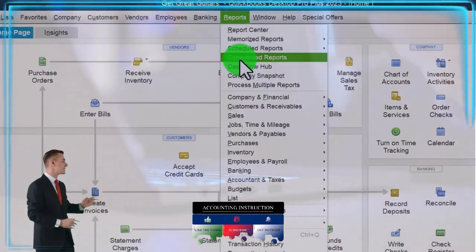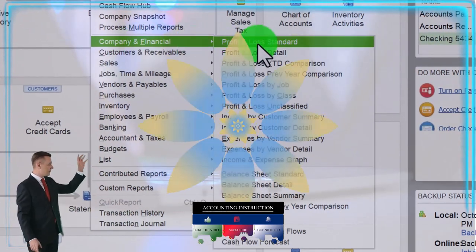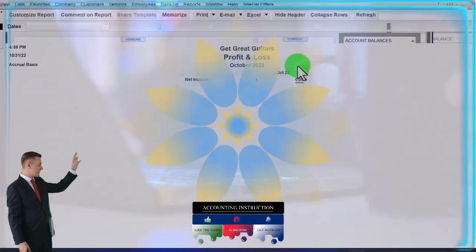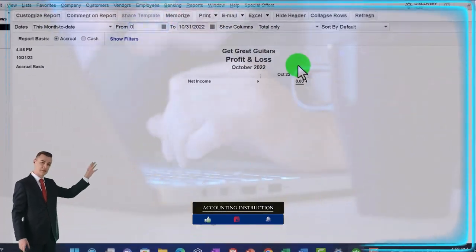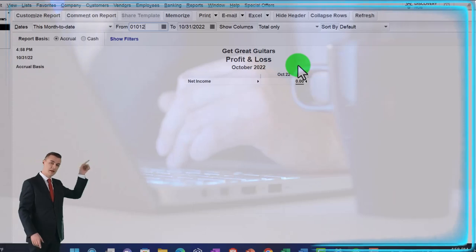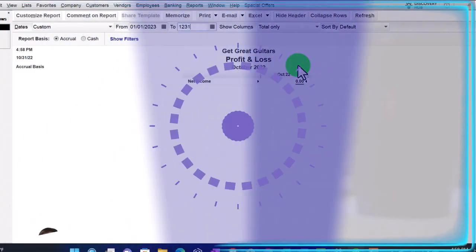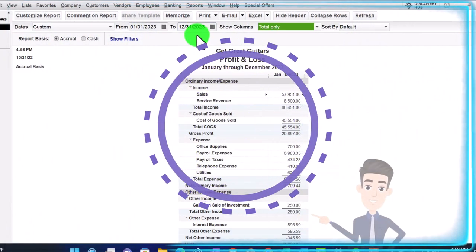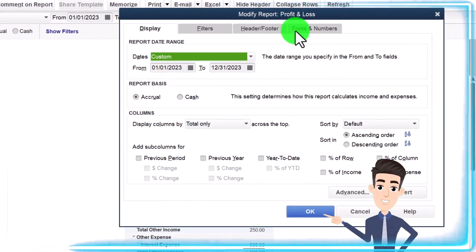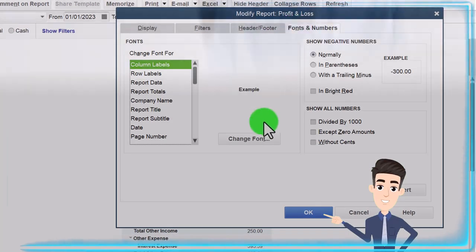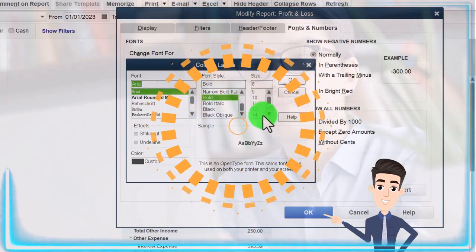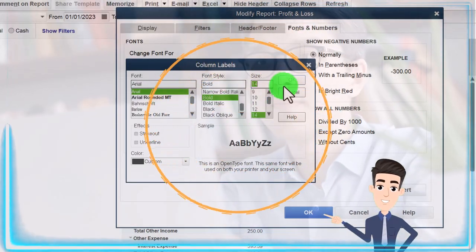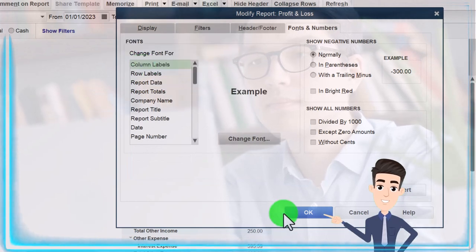Reports drop-down, Company and Financial, the P&L, the profit and loss, the income statement. Range changing 01/01/23 to 12/31/23. Let's customize it, fonts and numbers, changing it up to 14. Okay, yes, okay.